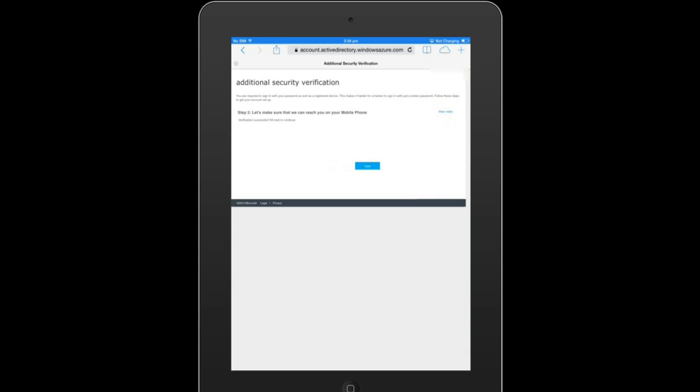After Jeff has verified over the phone, now he sees a second step that says the verification was successful and we will go on to the next step.